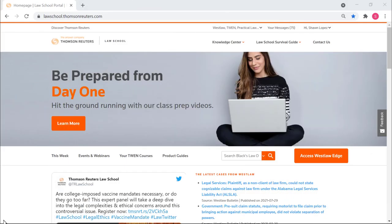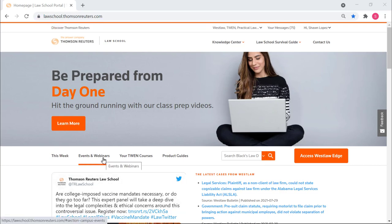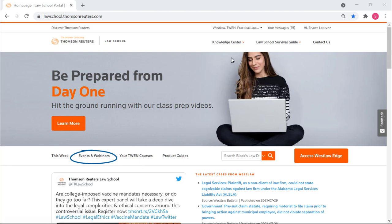Looking for additional training opportunities? Sign into your Westlaw account on LawSchool.tr.com and learn about upcoming events and webinars, complete interactive learning modules on Westlaw's Knowledge Center, or reach out to your account manager for help.